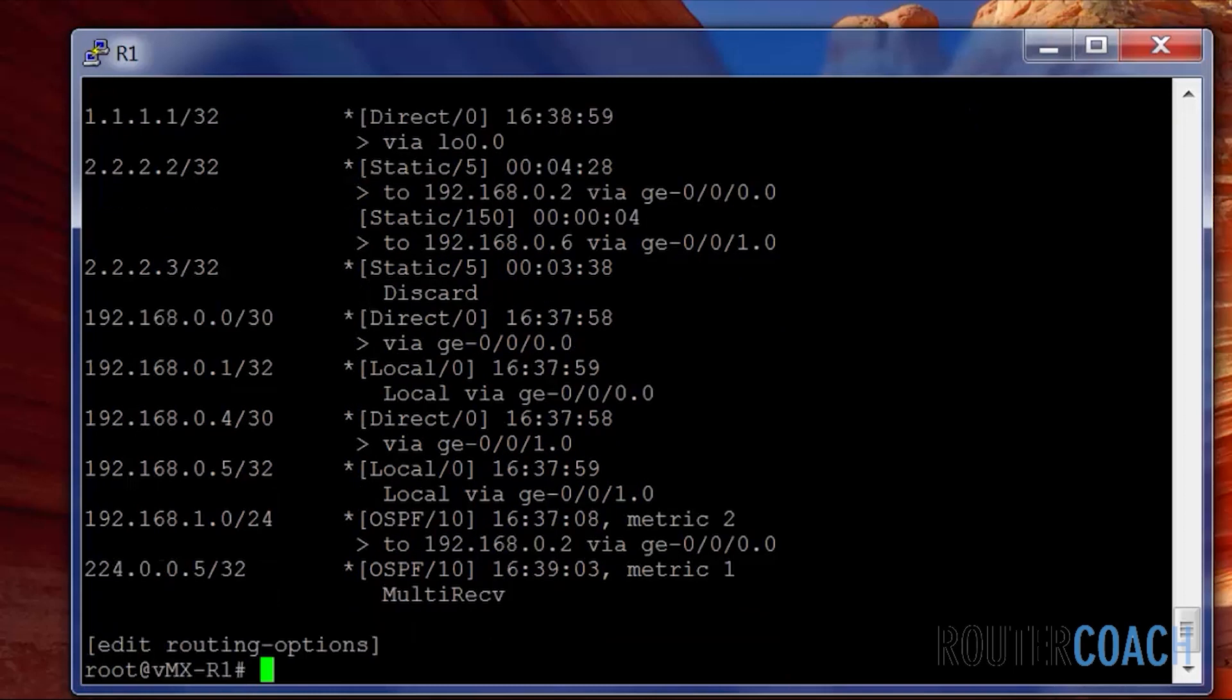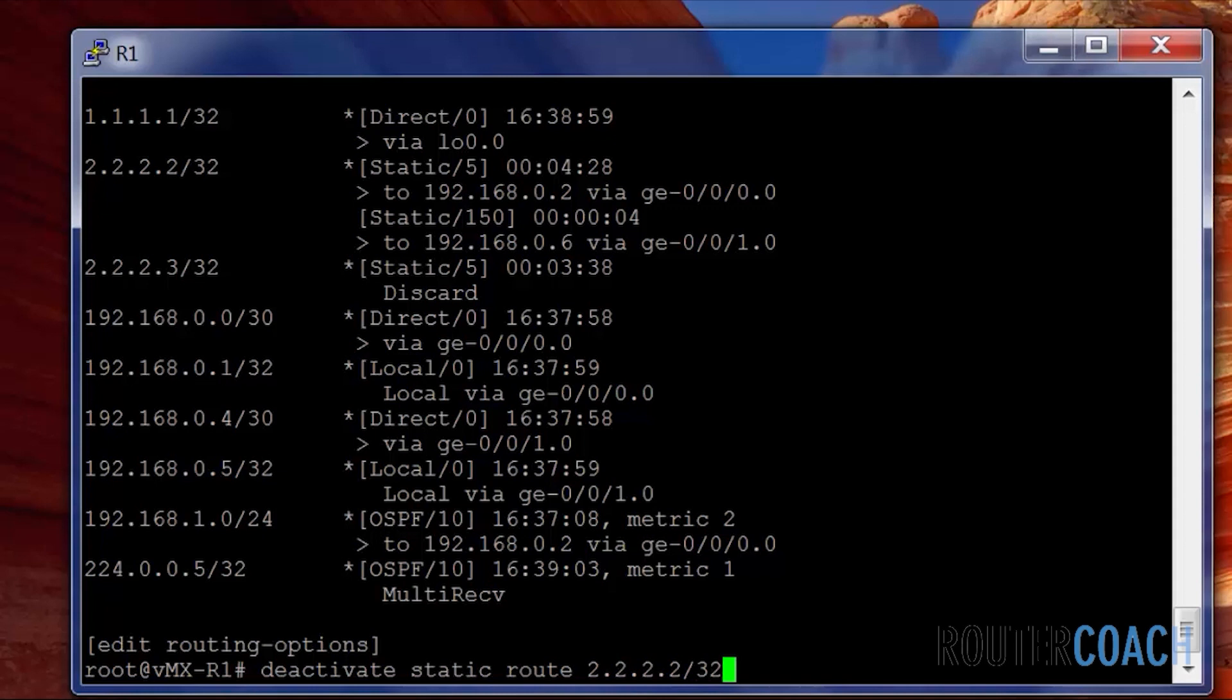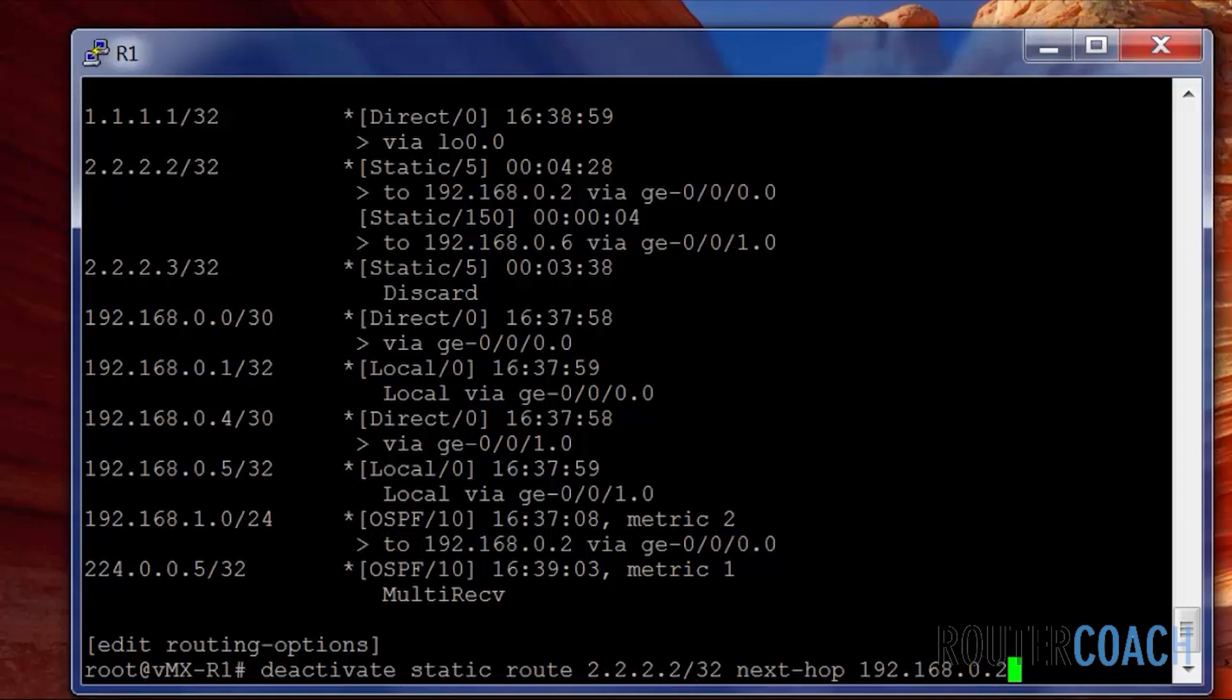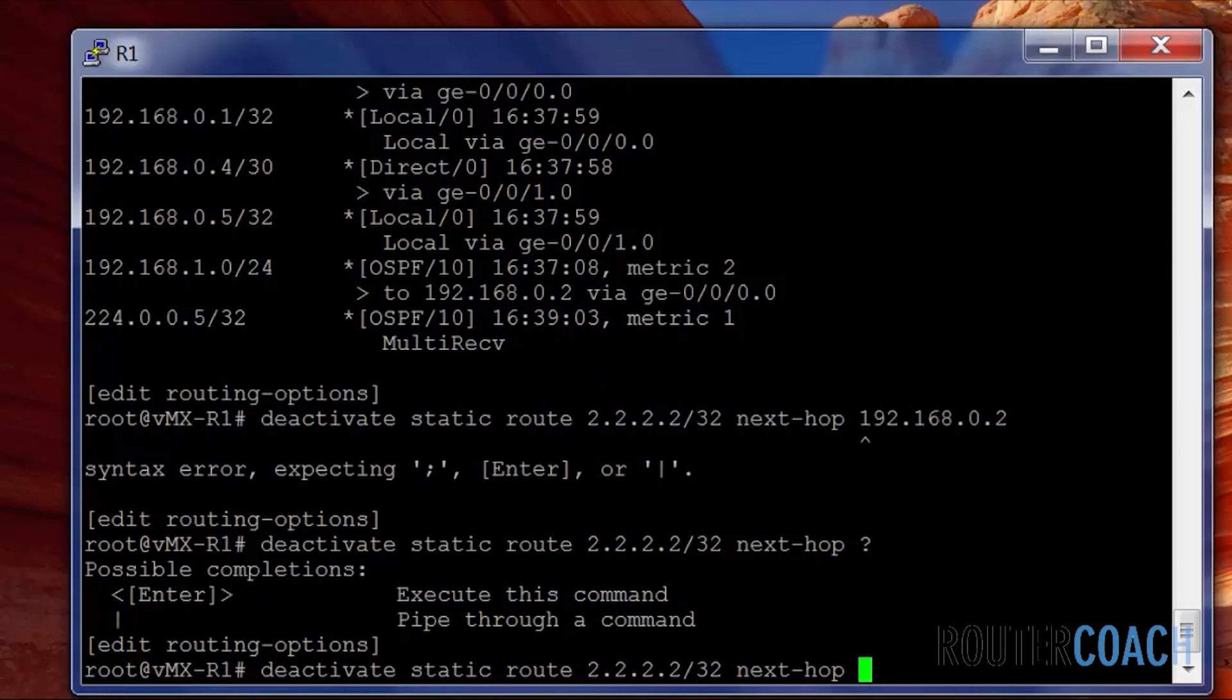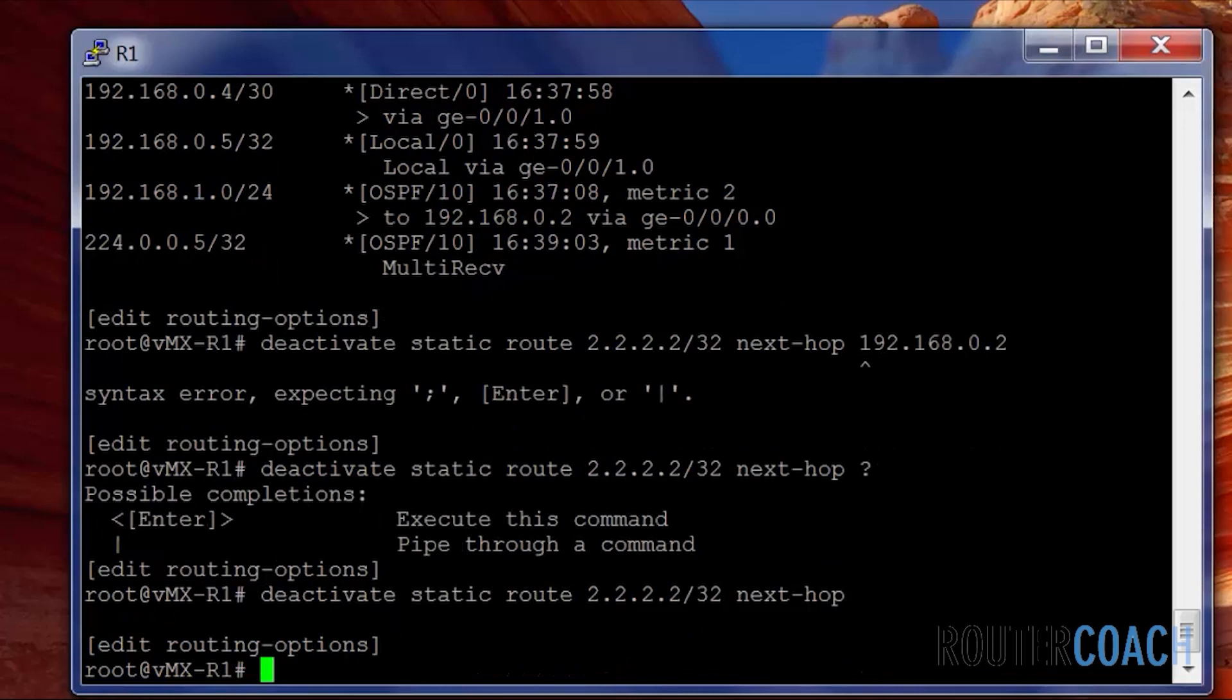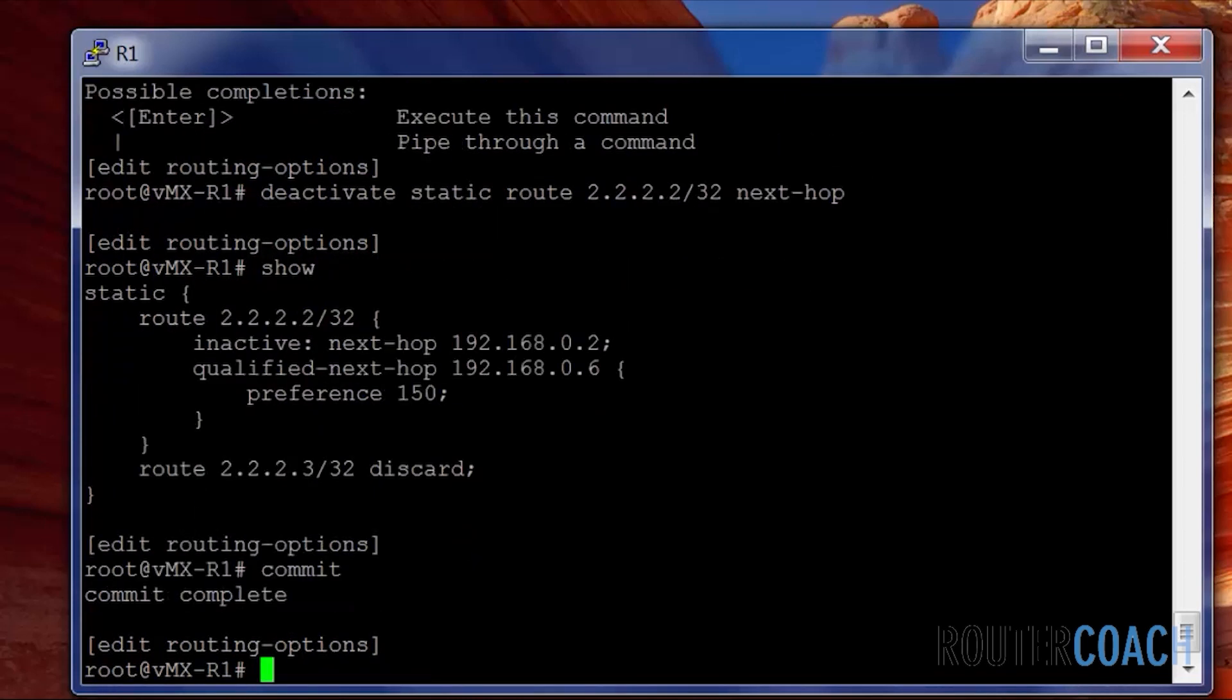And we can see that our primary static route has a preference of 5, and our qualified next hop has a preference of 150. So what we can do, we can try and simulate a link failure and see what happens in our route table. Deactivate static 2.2.2.2/32 with the next hop of 192.168.0.2. Let's commit that.